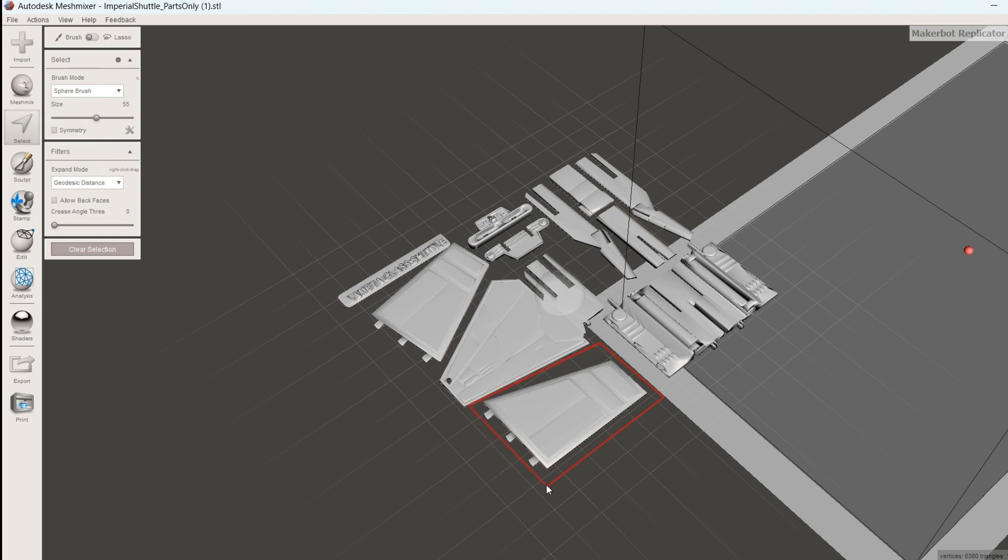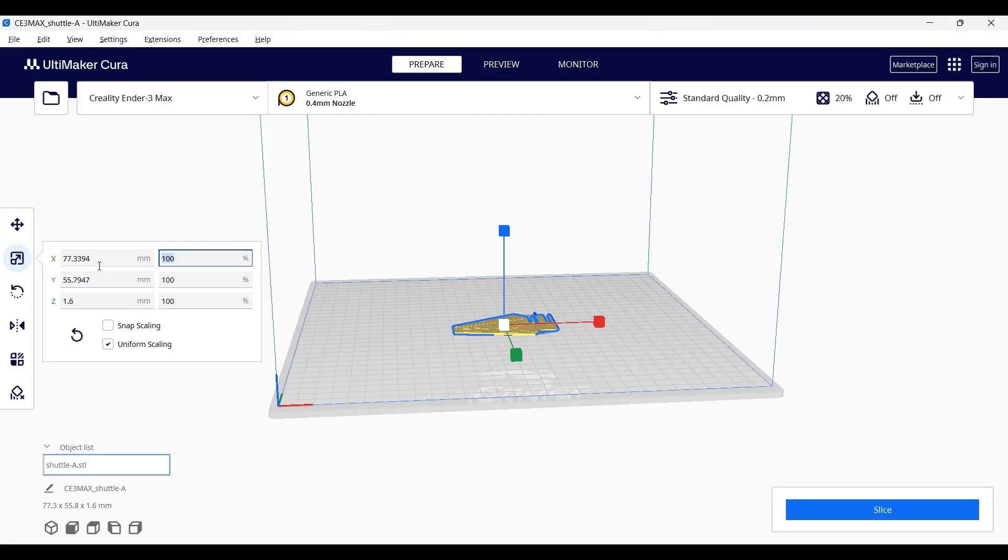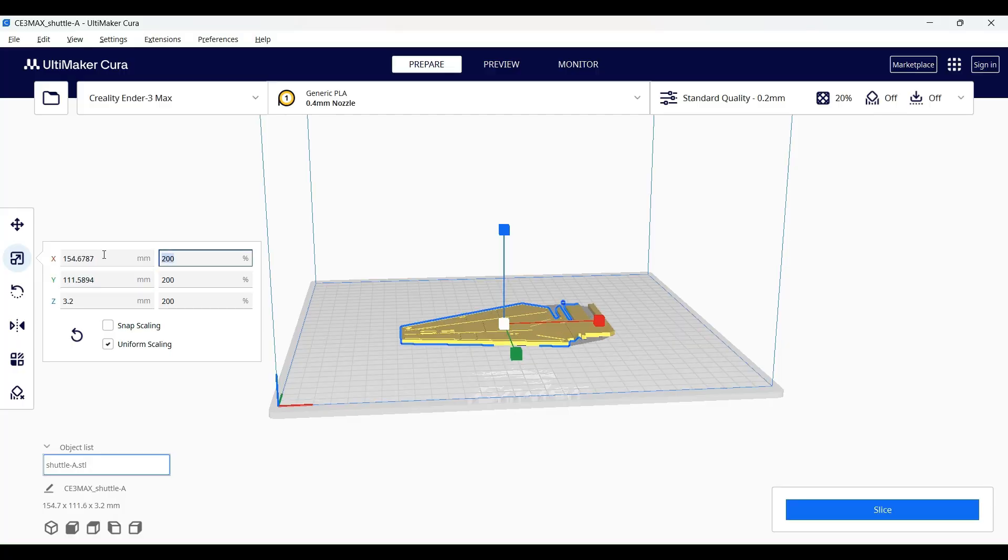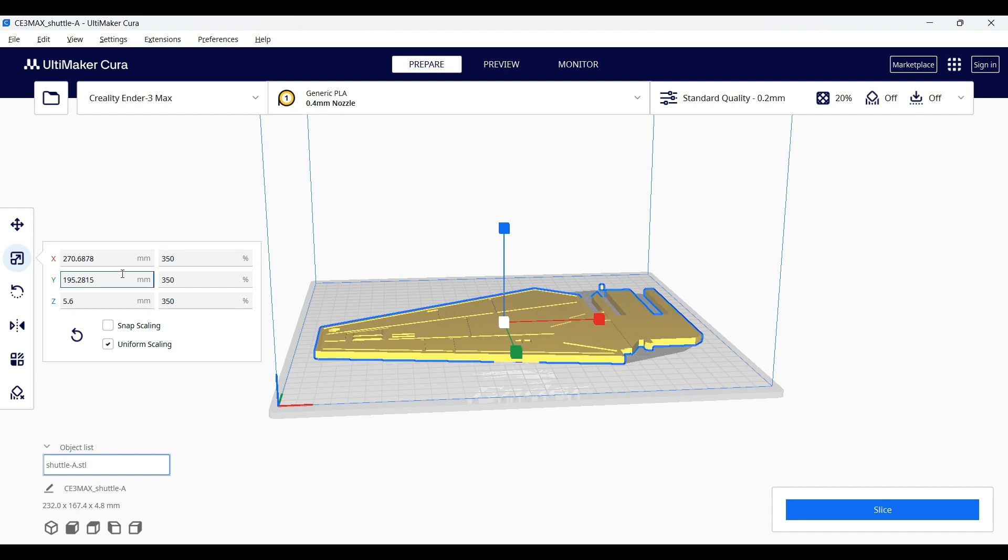Then I took the biggest part and increased the size to fit on my 3D printer. Just make sure that you increase all three dimensions equally. If you're using Cura like I am, then you'll do this by making sure that uniform scaling is checked. I was able to increase it by 350%. Then I increased the size of all the other parts by 350% as well.